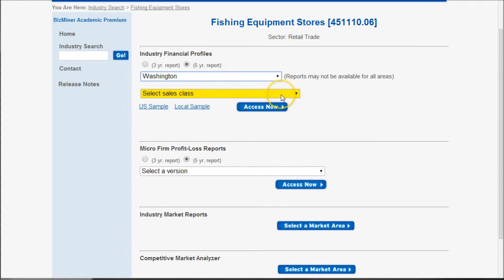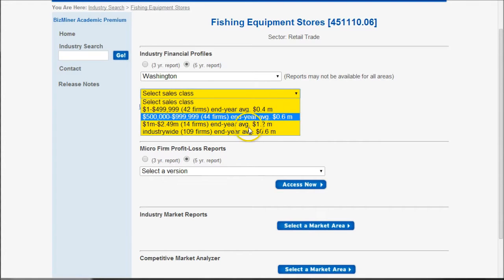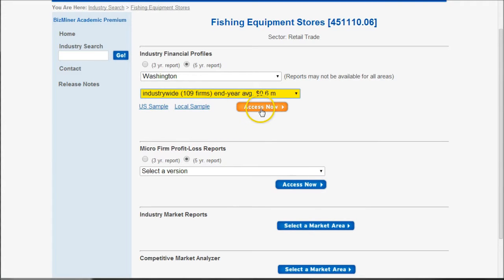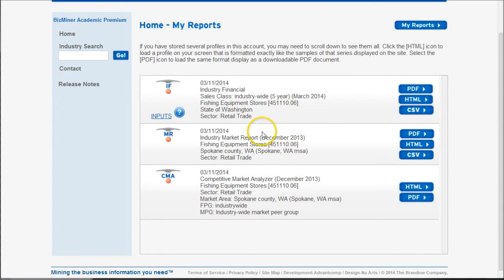Once you select your state or location, you can select the sales class. This is handy if you're going to start a smaller company and want to compare it against smaller companies in the area. It looks like most of these companies are pretty small — most of the firms are within $600,000 or less — so we'll just do the industry-wide average to give us a little more data to look at, and click 'access now' to add it to our cart.